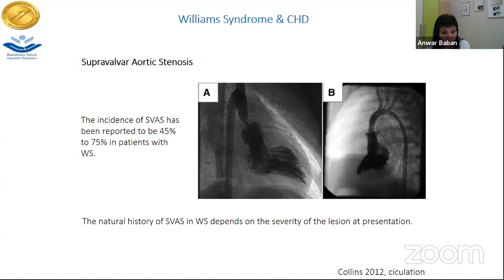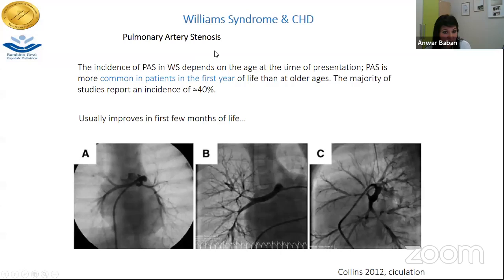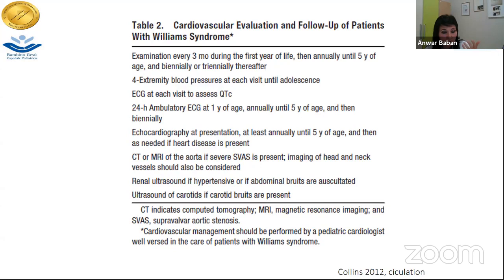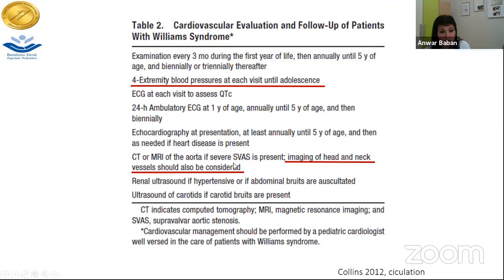The natural history in Williams syndrome depends on severity at presentation. Pulmonary artery stenosis is common in the first year of life and usually improves in the first few months. Other stenoses can include coronary artery abnormalities or thoracic aorta involvement. Since elastin is predominant in arteries, any artery in the body can be affected. We highly recommend that when a new diagnosis of Williams syndrome is made, especially if surgery is needed, imaging of head and neck vessels should be performed to exclude vascular involvement. There is also a predisposition to hypertension.